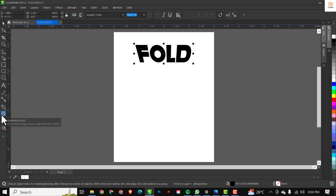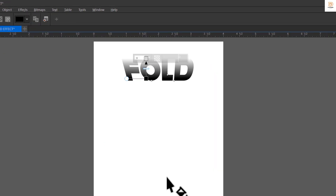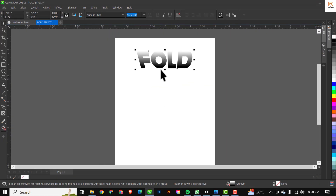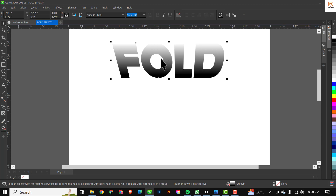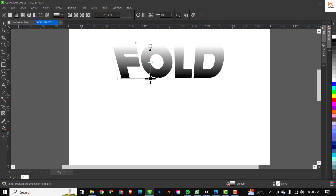Next I'm going to head over to the Gradient tool. The shortcut on the keyboard is G, so I'll press G and you'll see the paint bucket pop up. I'll hold down Shift and drag from bottom to top — from black to white — like we've done in previous videos. To adjust, click on the spacebar and you can reposition. I'll bring the black stop down a bit so it touches the base of the fold.